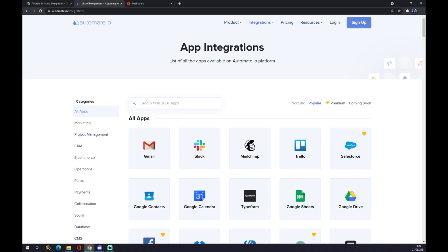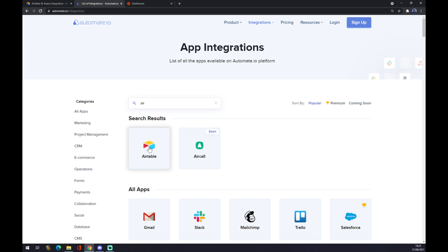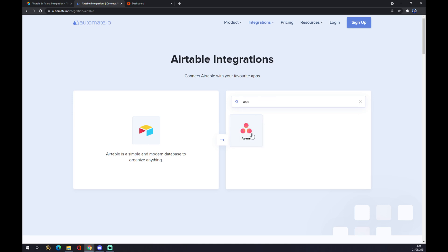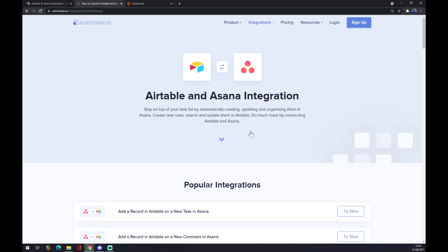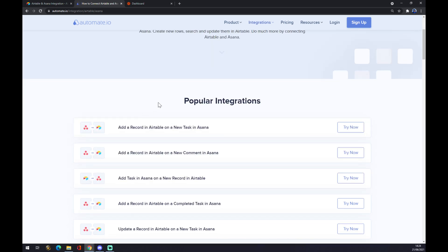Now we have to search for the apps that we want to integrate. In our case, the first one is Airtable, so let's click on Airtable. The second one is Asana — we click on Asana. As you can see, those are some popular integrations between Airtable and Asana.